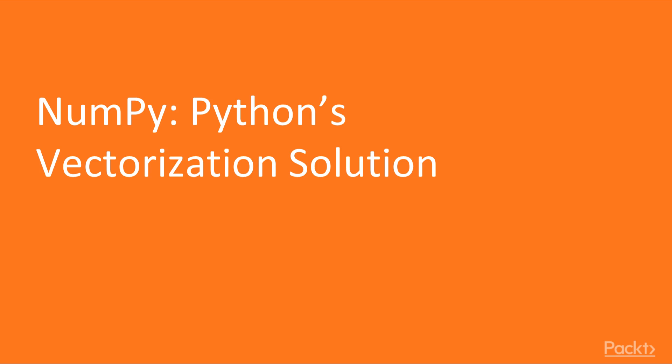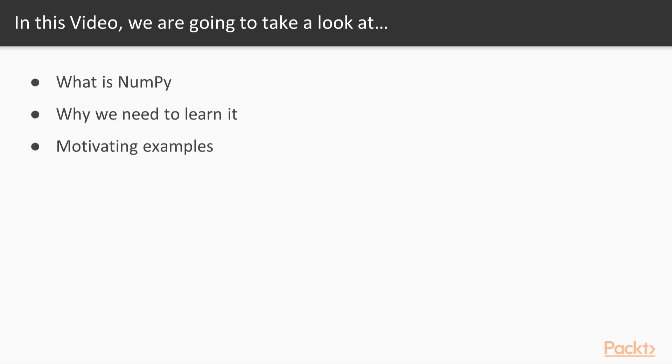In this video we will talk about NumPy which is Python's vectorization solution. We will talk about what is NumPy, why we need to learn it, and we will give some motivating examples to show you why we need something like NumPy and the main problem it solves.